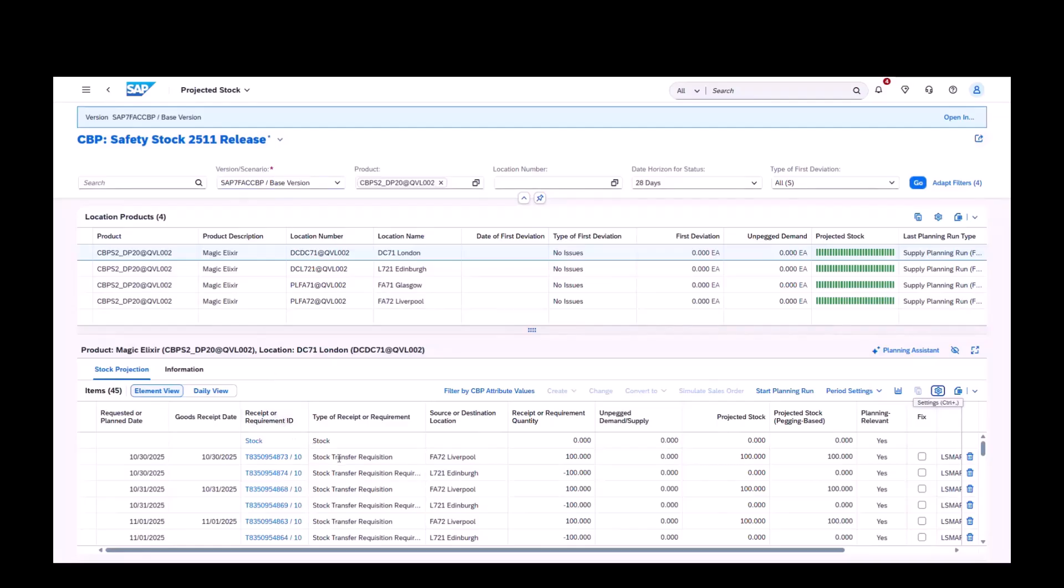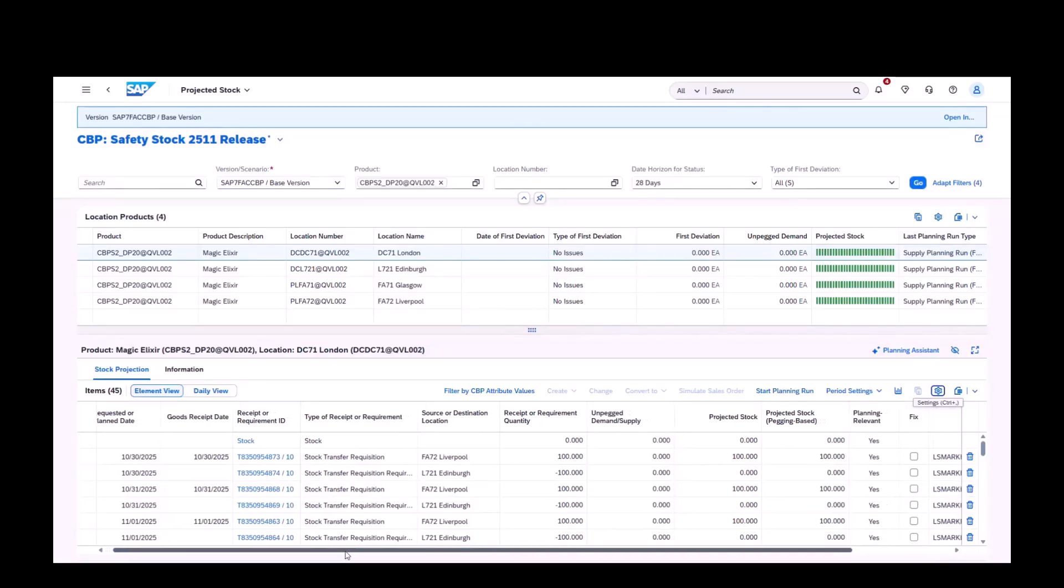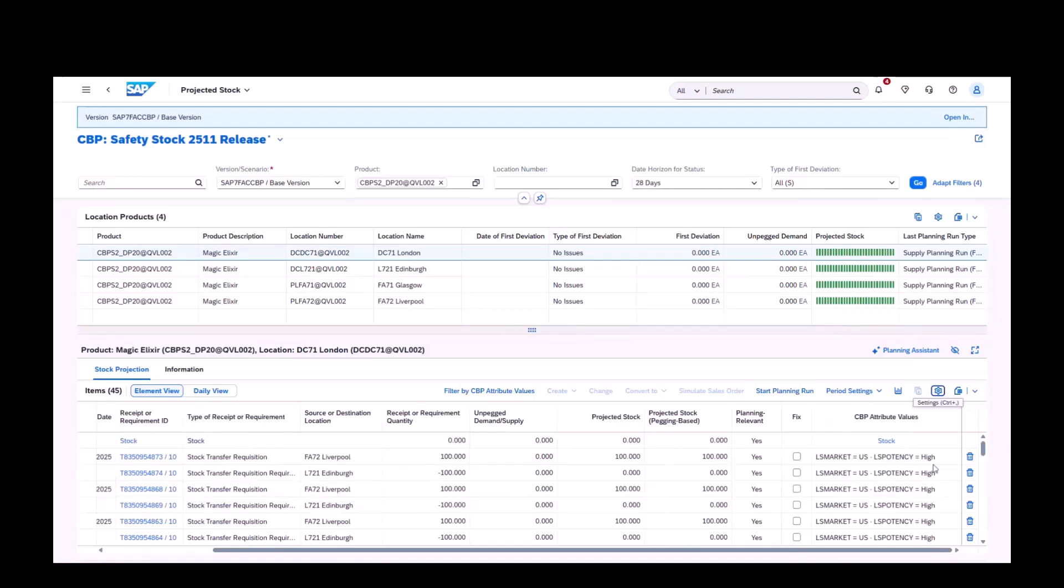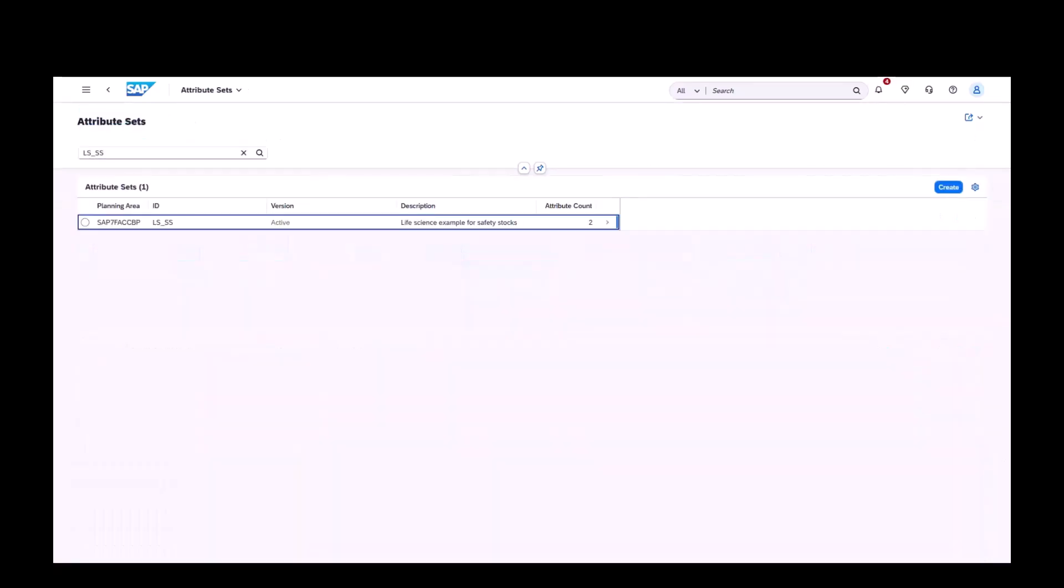After the planning run, the system now creates supplies not only at the location product level, but also at the attribute level. You can see supply proposals aligned to the market US, potency high combination, ensuring the plan matches the way demand is segmented.